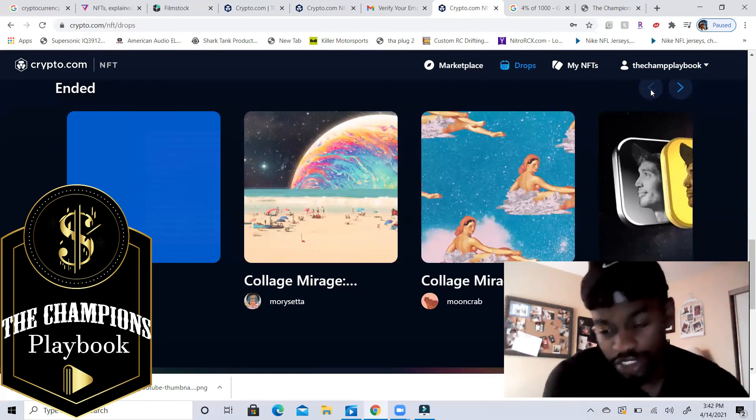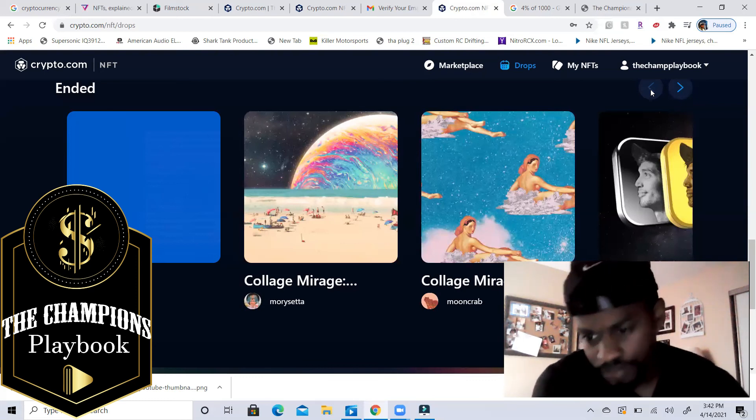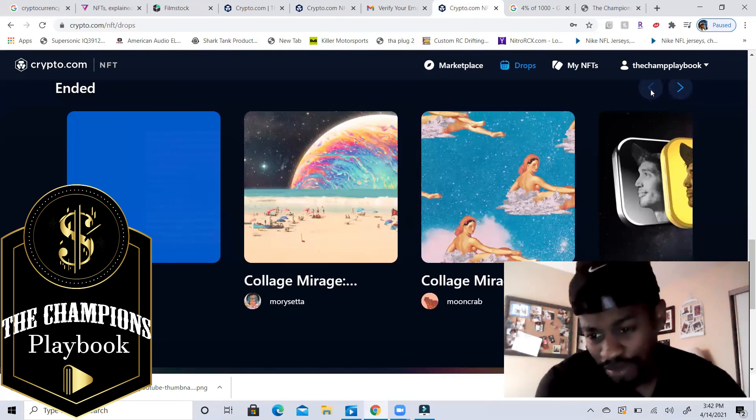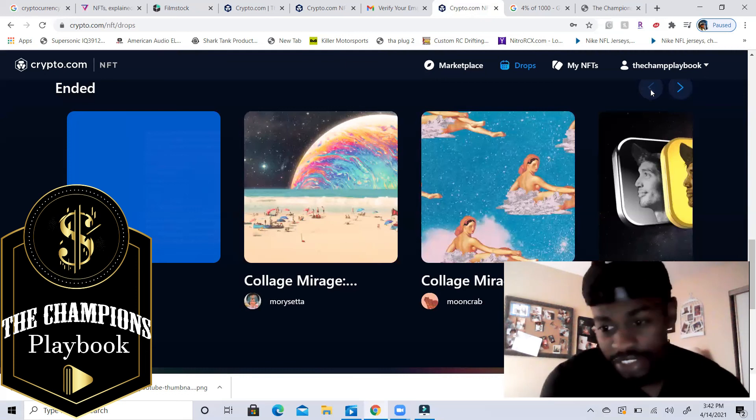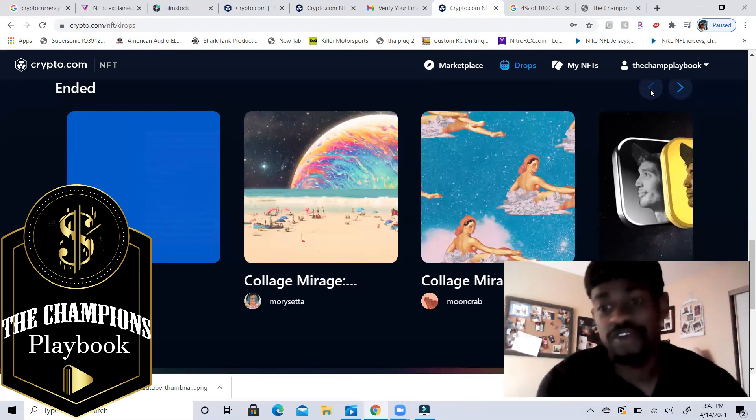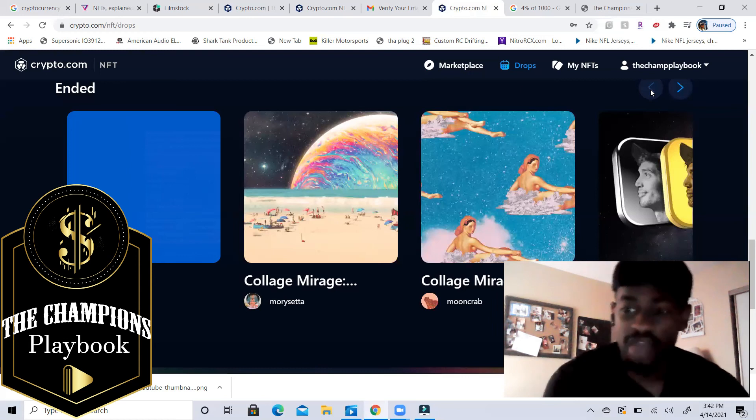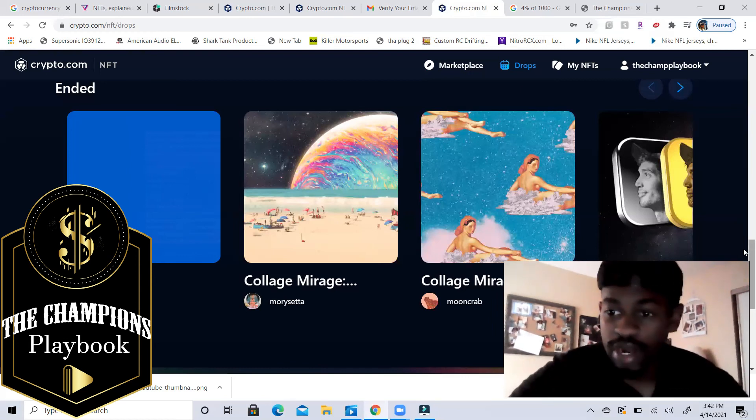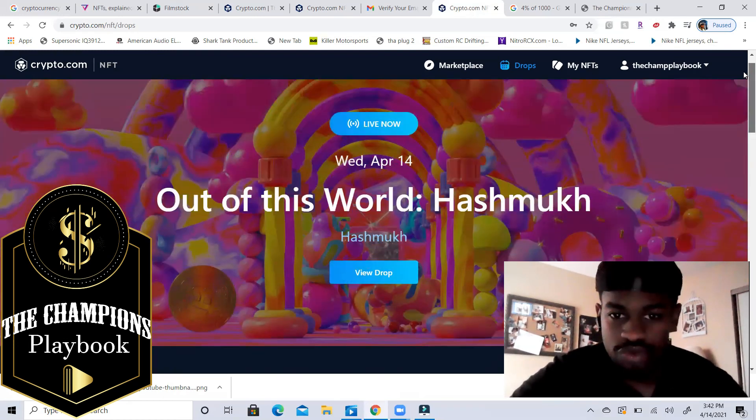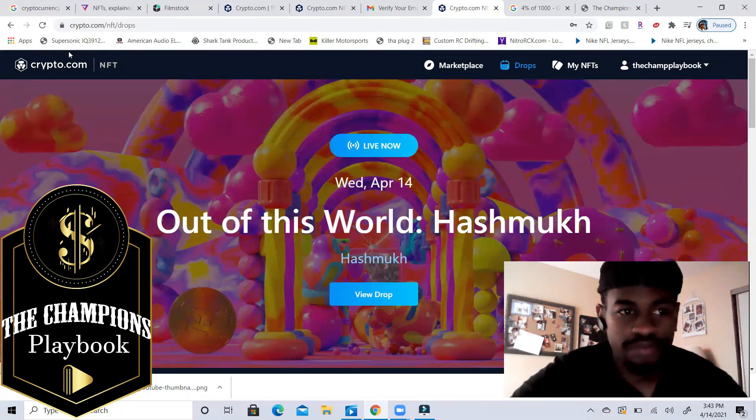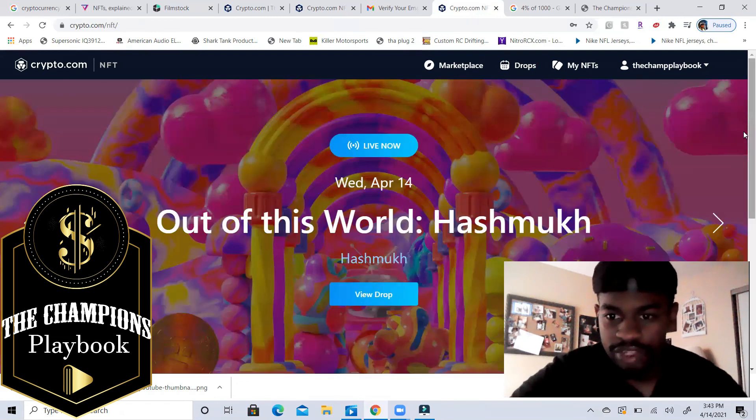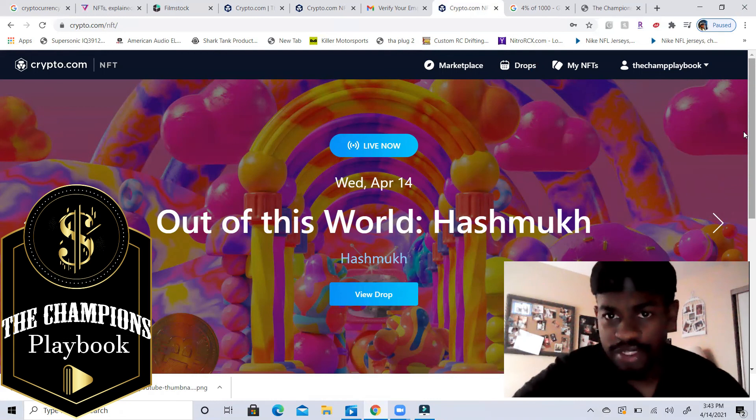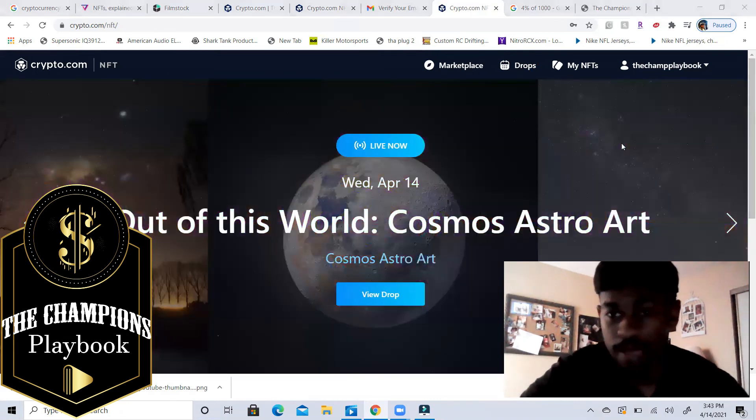And also make sure you go check out our website for latest merchandising and high level gear and different types of merchandise, championsplaybookmerch.com for that. So it's a lot of different places you can go to support. Definitely tap in with everything that we have going. We want to make sure that everybody is up to date on the new NFT stuff that's going on. So be on the lookout for that. Let's keep growing, let's keep focused, let's take care of our business and yeah, let's do what we gotta do.